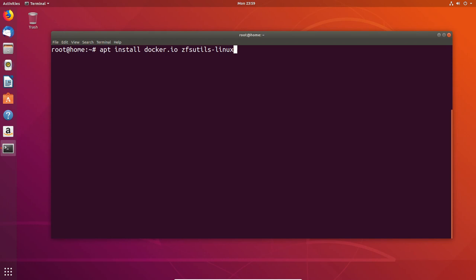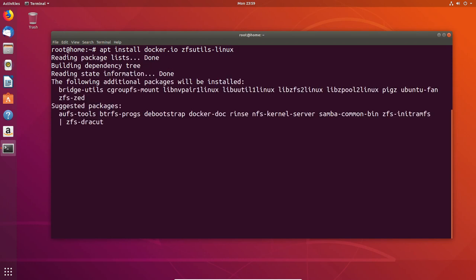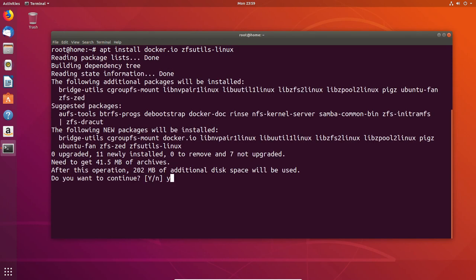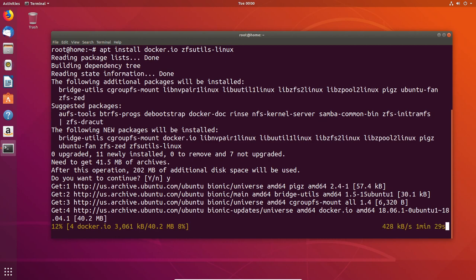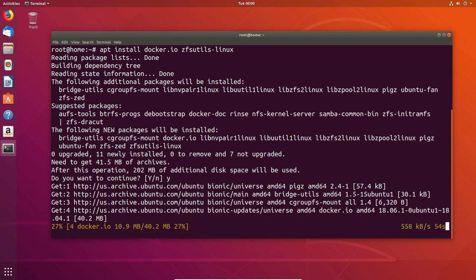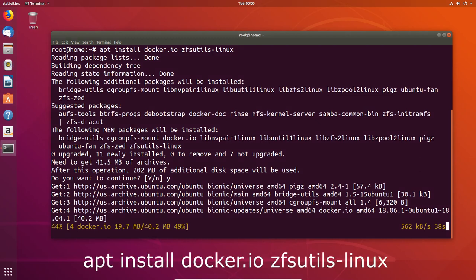So today we're going to install Docker and ZFS, and look at how you would configure them to run together. This opens up a lot of opportunities for Docker in terms of having log drives to speed up the process when images are being rewritten to. Equally, we're able to have RAID sets, so we get the performance of multiple disks, as well as data protection, so we're not worried about potentially losing data as easily.